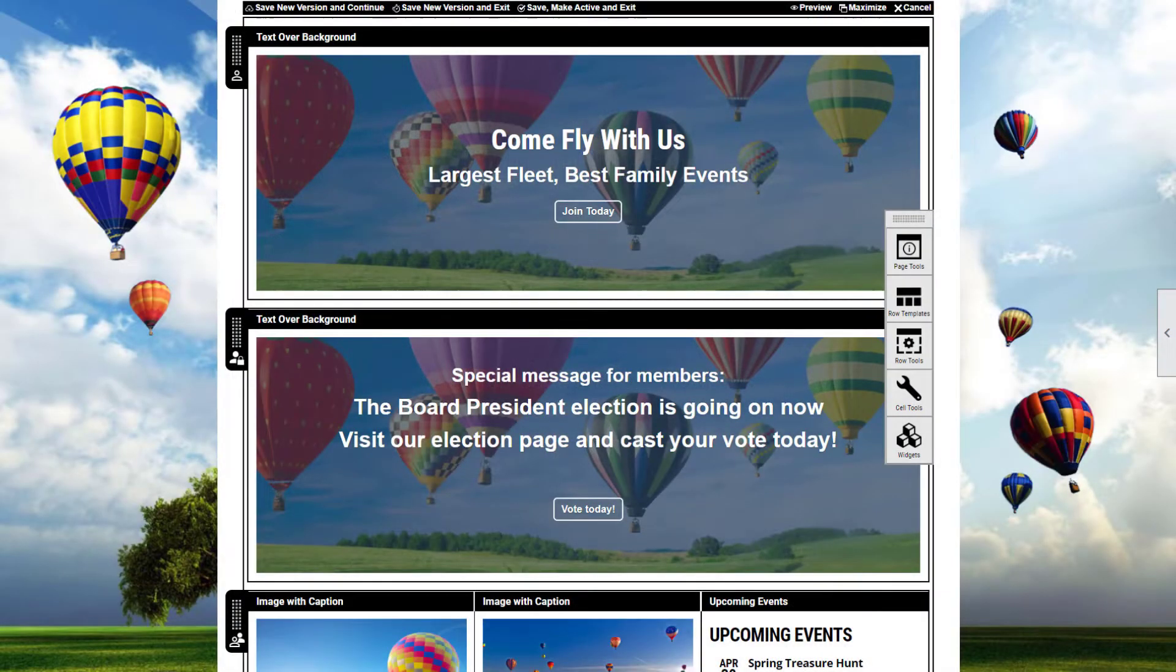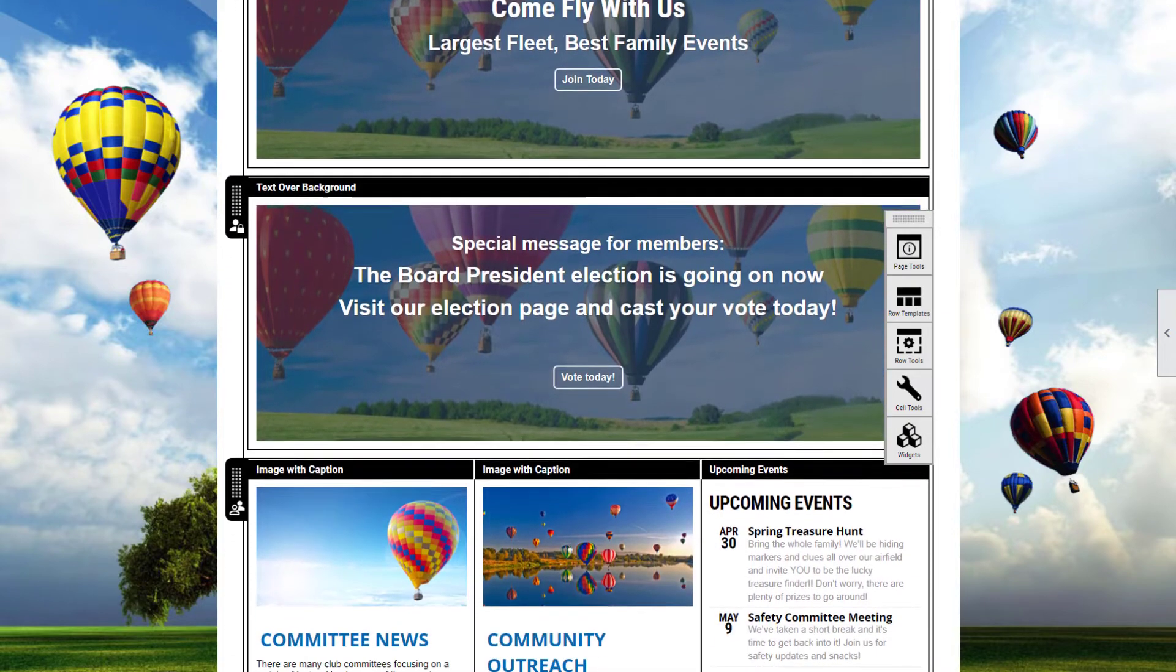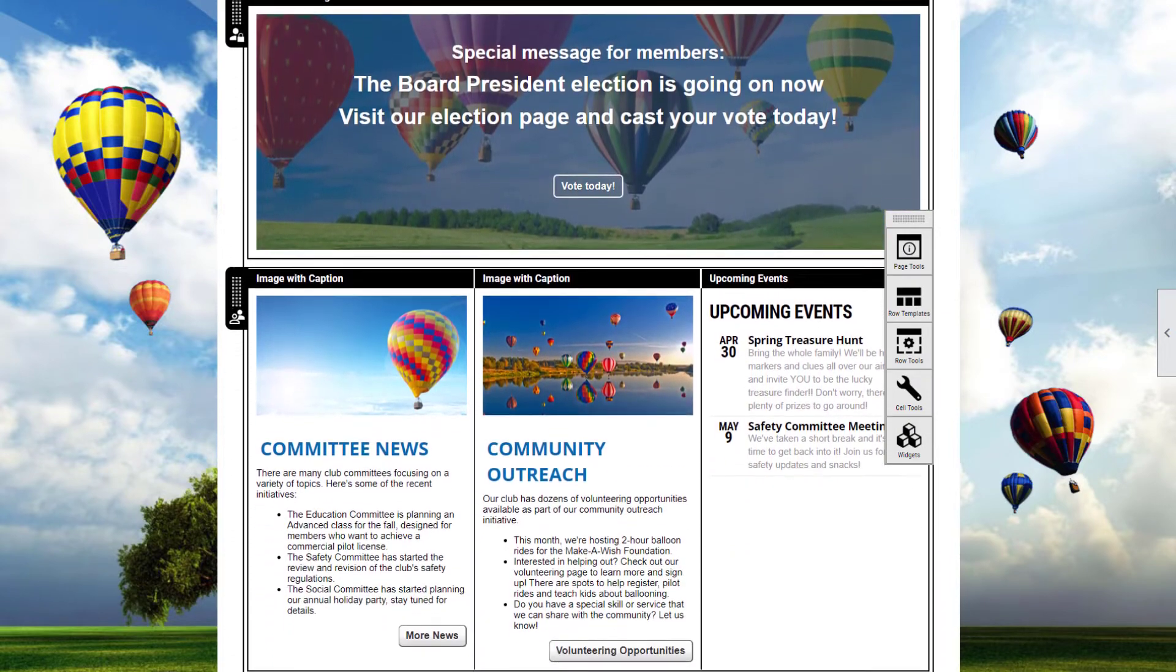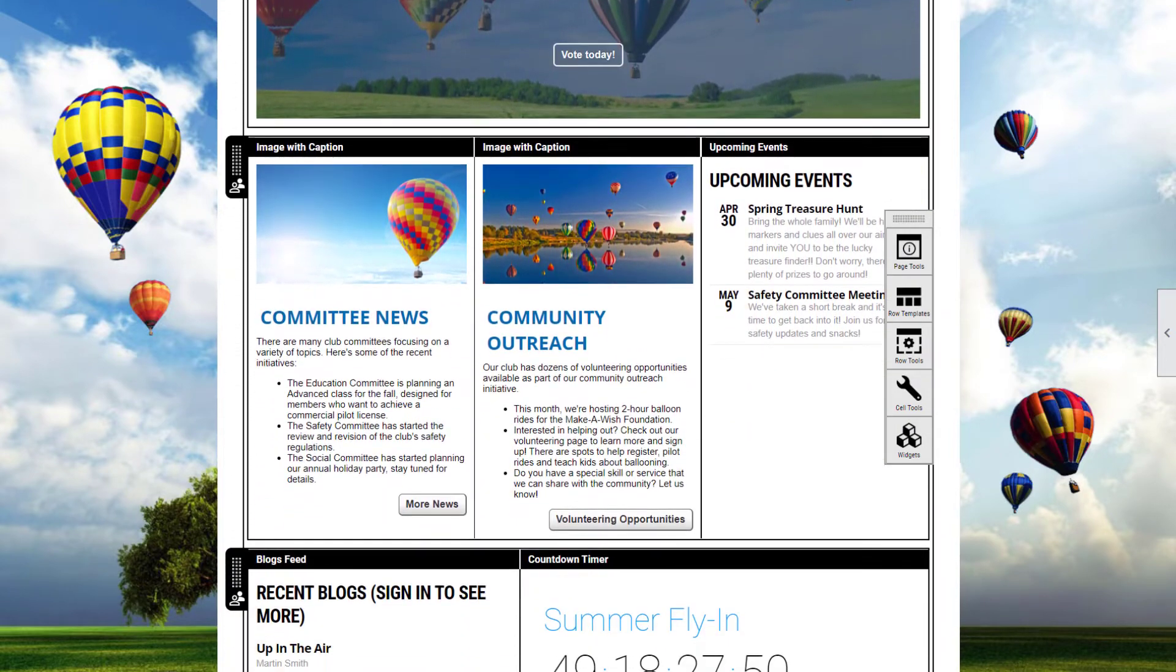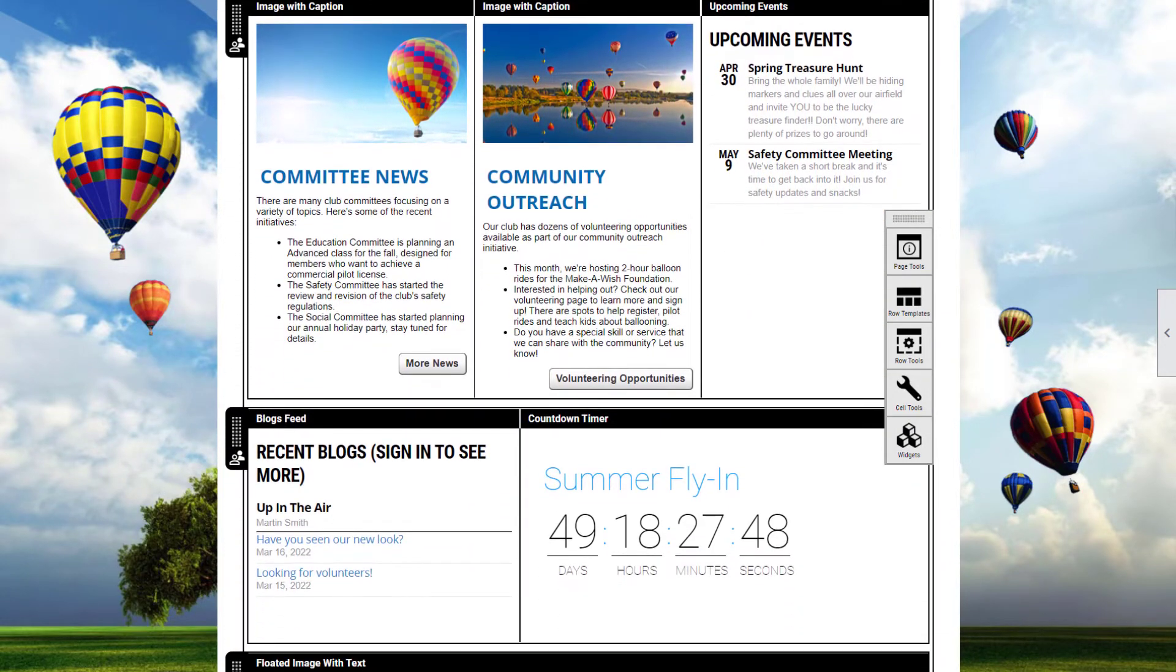You'll use our similar page builder tools to customize your homepage and create as many custom web pages as you need.